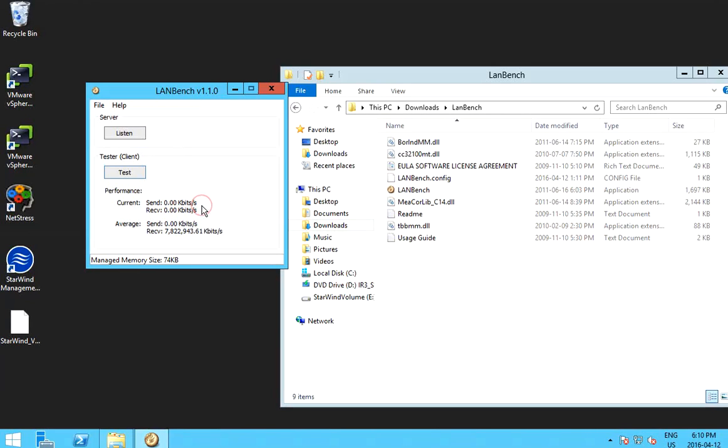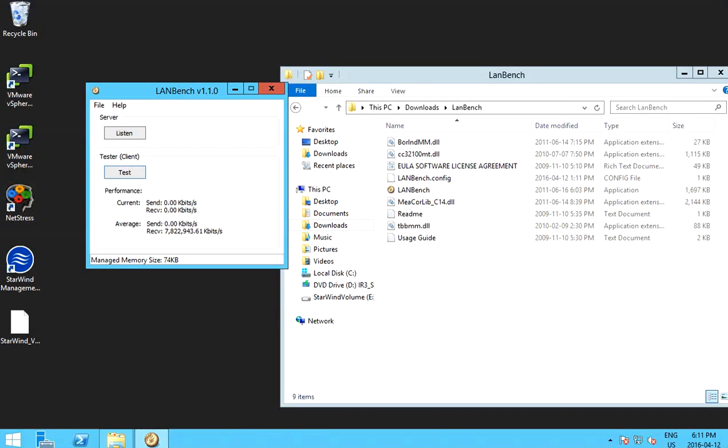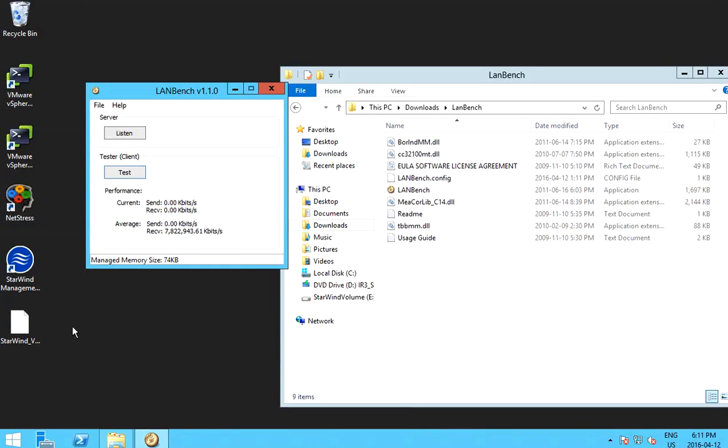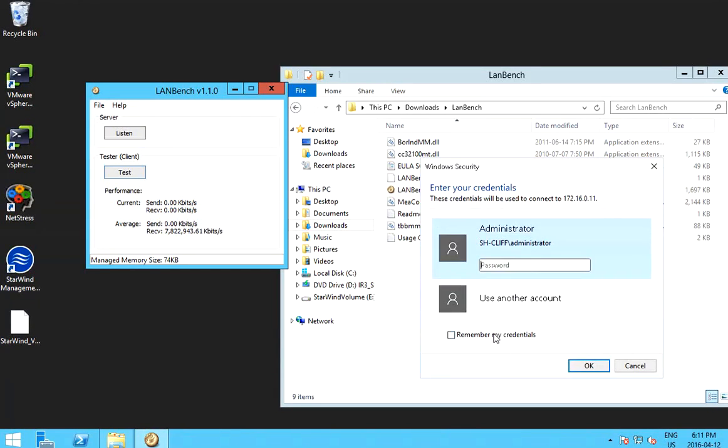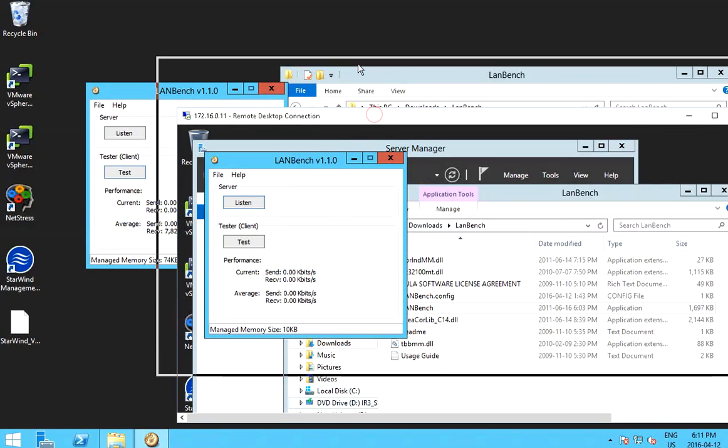So in one computer will be acting as a client tester, another computer will be as a server. So let me bring up another computer. Give me a second. Okay, this is the second computer.